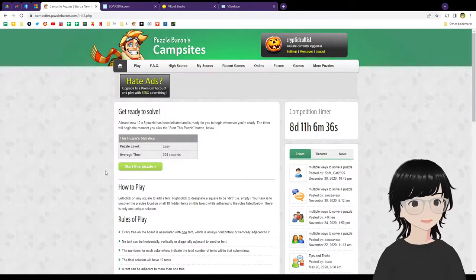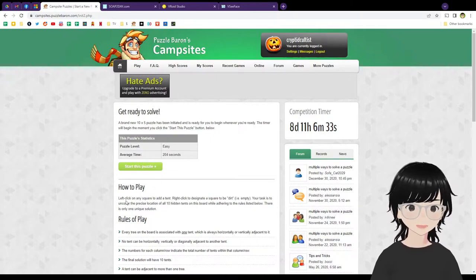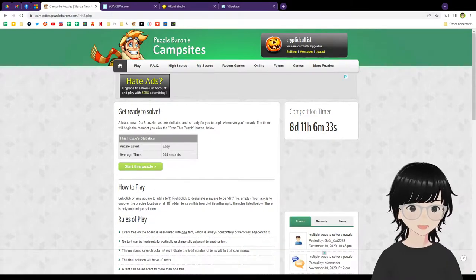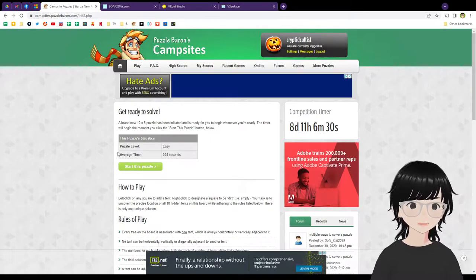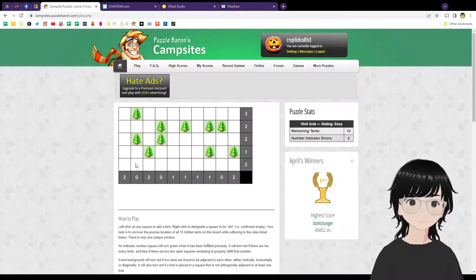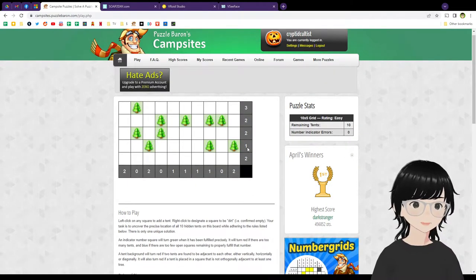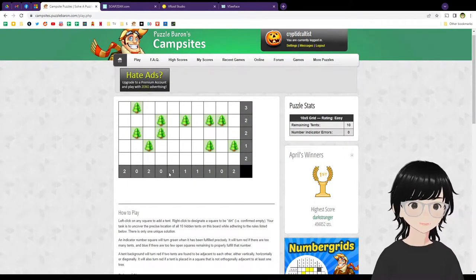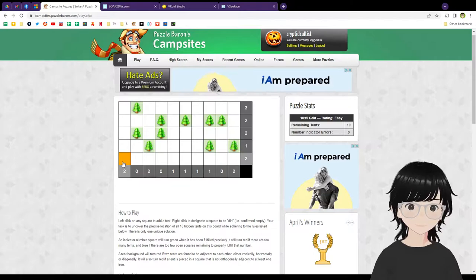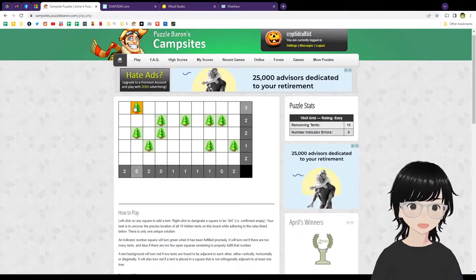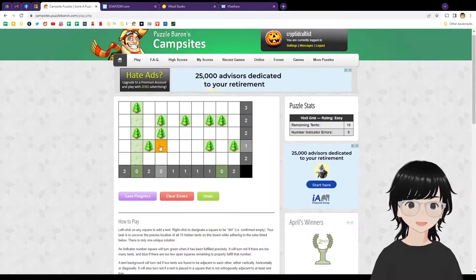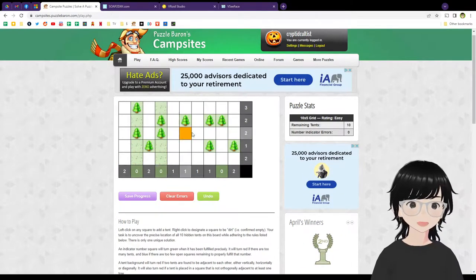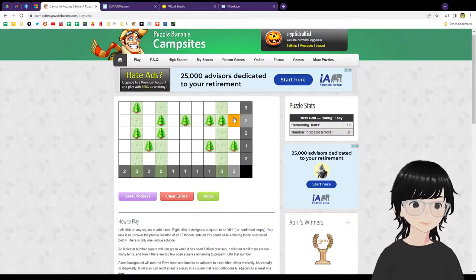Let's do a really easy one just so I can show you guys the rules, and then I'll play a really hard one. So, how to play, left click, whatever, put the tents down. You got your numbers here, you got your numbers here, this tells you how many tents are in each row and column. So this one you got zero. We already know there are no tents, so we're gonna take out all these spots.